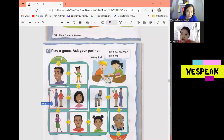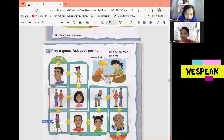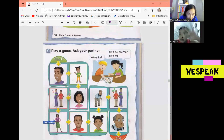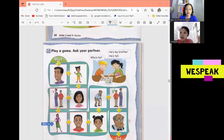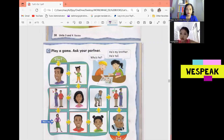Next, who's he? He's my brother. He's tall. Next, who's she? She's my sister. She's tall. Is this sister? I think she's mother. She's my mother. She's beautiful. We can also say she's tall. She's beautiful and tall. Okay, very good.